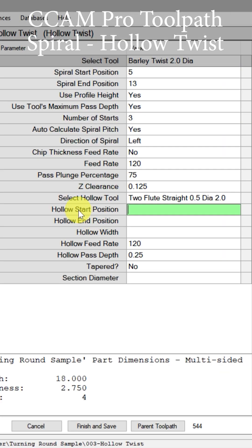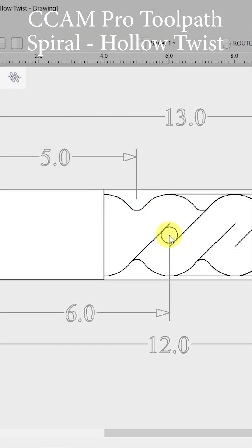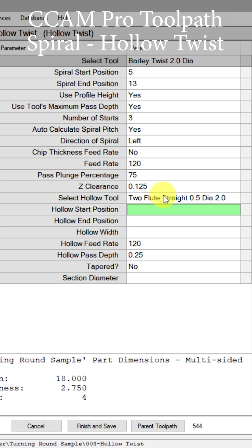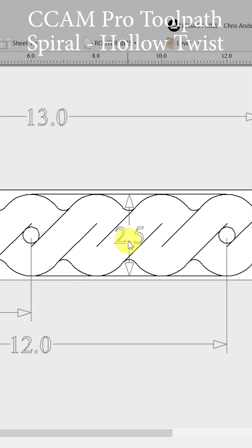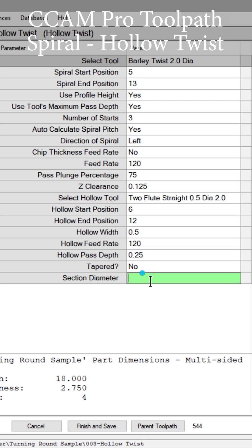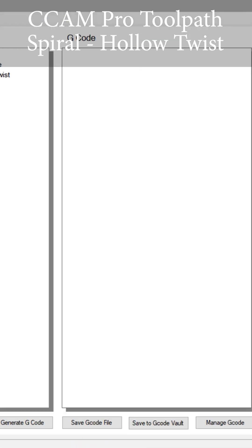If we select that tool, it has its own starting and ending position as well. So let's do six and twelve here at the start and end. I'm just going to put a half inch wide slot. The last thing is what is the section diameter — that's this two and a half inch diameter section that's already been turned. So let's put 2.5 in there, and we are done. We can go finish and save.